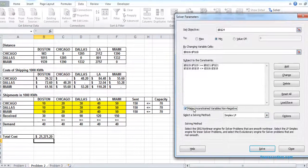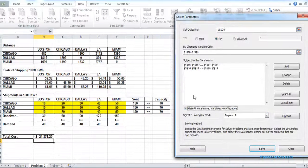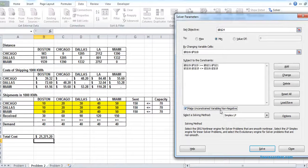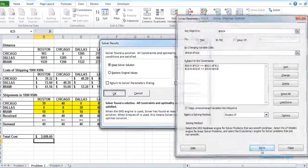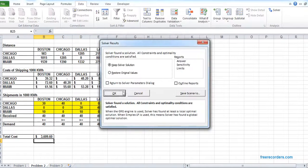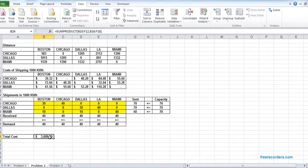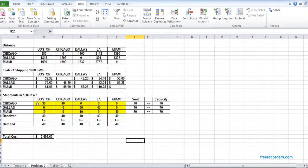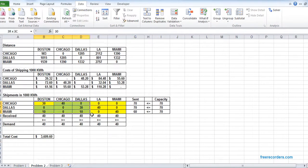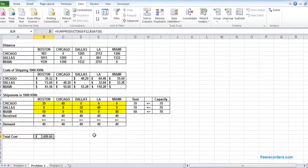Hit solve. So 3609, that's our solution. So if we send in this fashion, our cost would be minimized.